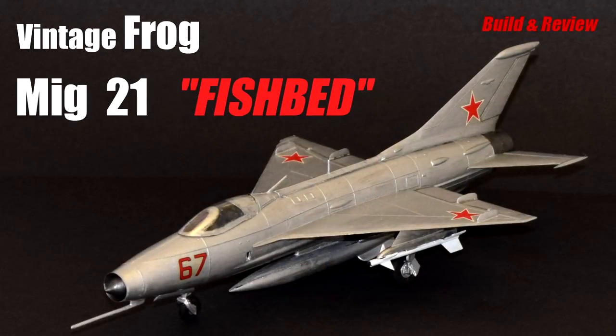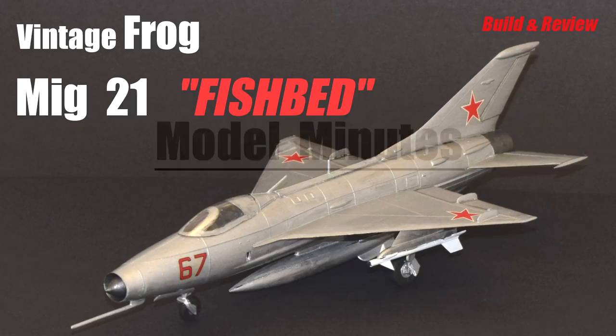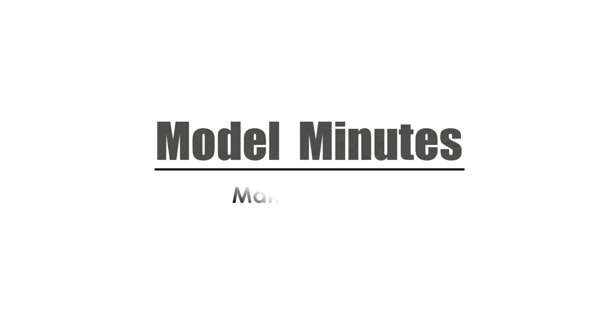Join me in this video as I build and review a 1969 vintage Frog 1:72 scale plastic model kit of this long-lived interceptor. Hi, I'm Matt and you're watching Model Minutes.